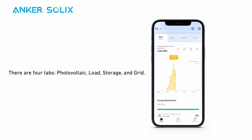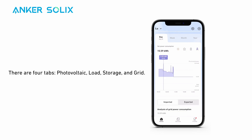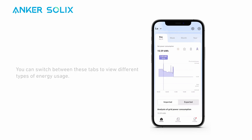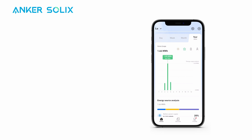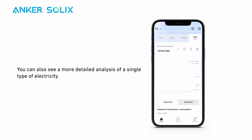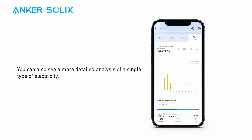There are four tabs: photovoltaic, load, storage, and grid. You can switch between these tabs to view different types of energy usage. You can also see a more detailed analysis of a single type of electricity.